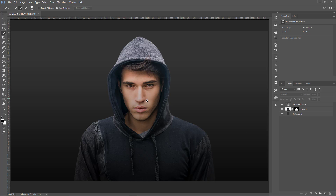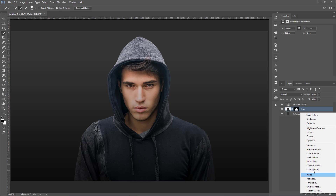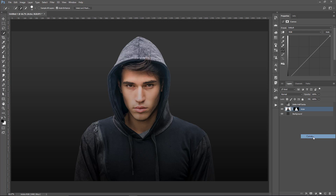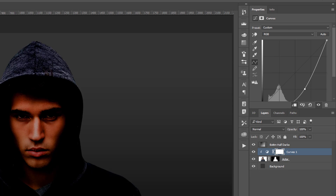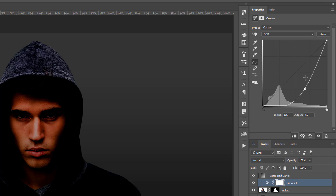Now we're going to work a little bit on the Character. I'll select that layer and just call him Actor. We're going to create a Curves Adjustment Layer that will only affect him. If I make an adjustment, it affects the entire image — but if I click on this icon, I can clip it to the layer below so it only affects him. You can see the down-pointing arrow on the left telling us that this Adjustment Layer will only affect the layer below it.